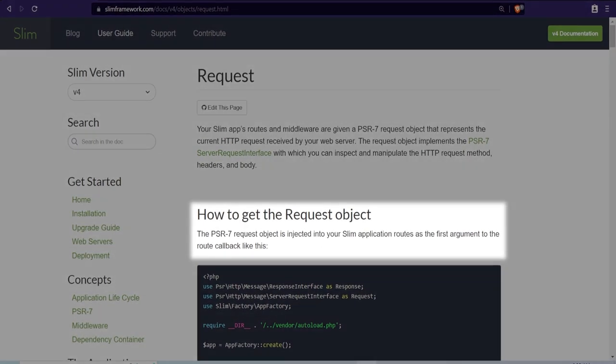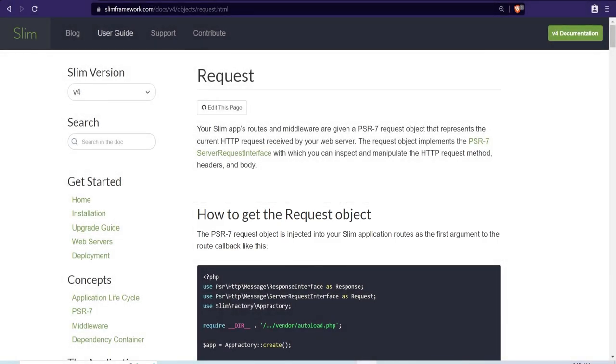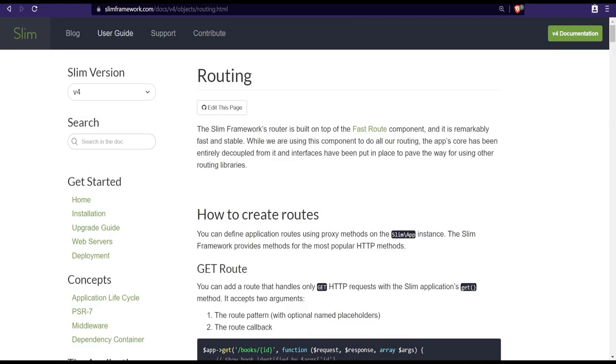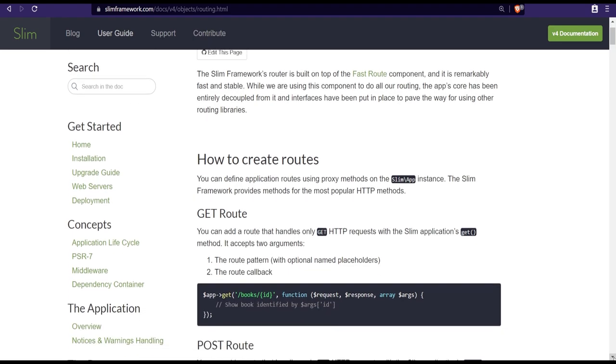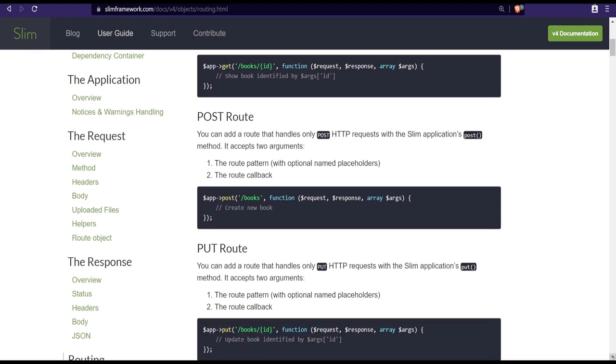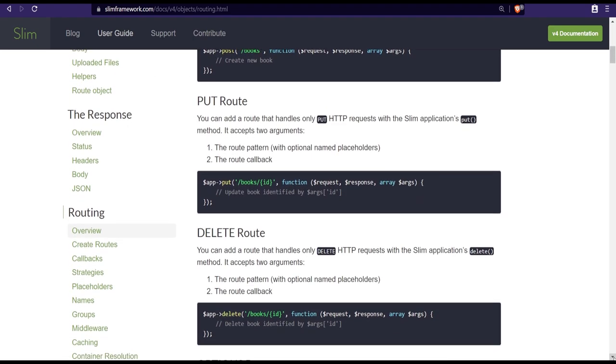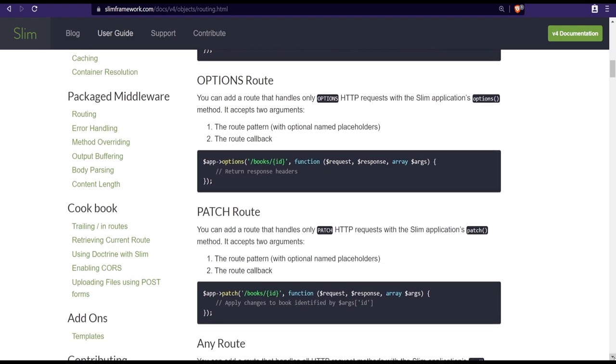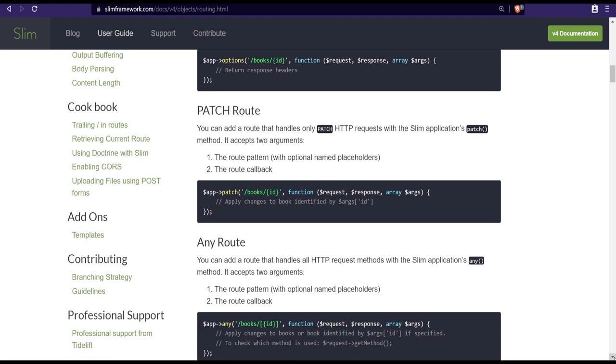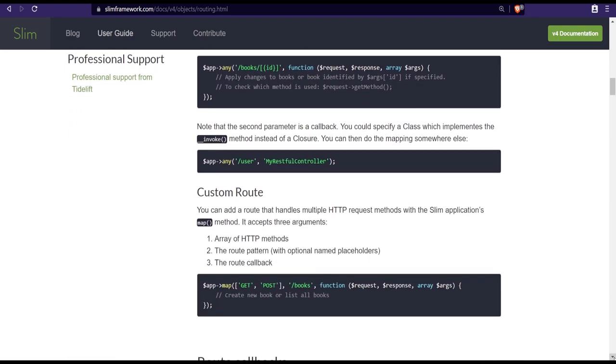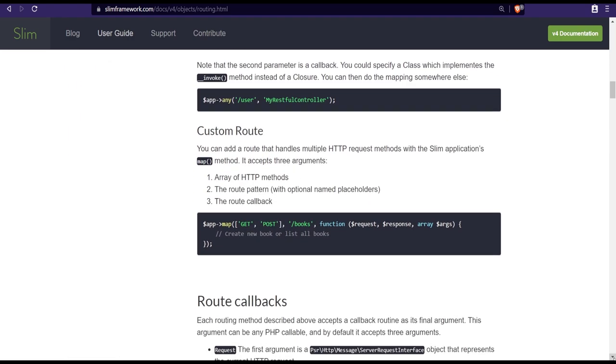Slim supports PSR-7 interfaces for its request and response objects and even provides its own implementation. That being said though, you're free to use any third party PSR-7 compatible implementation if you wanted to. We're just going to use the one that's provided by the Slim framework in this video. Alright, enough with the theory, let's actually get Slim PHP working.